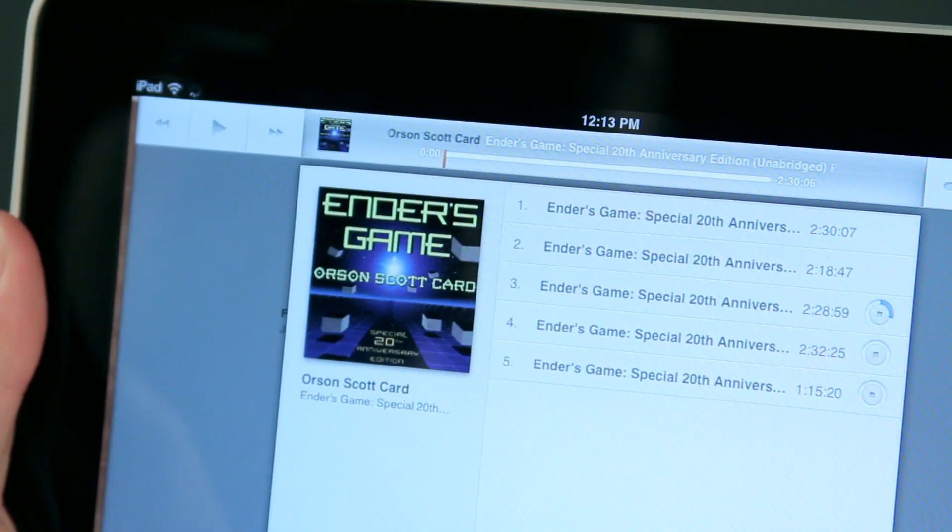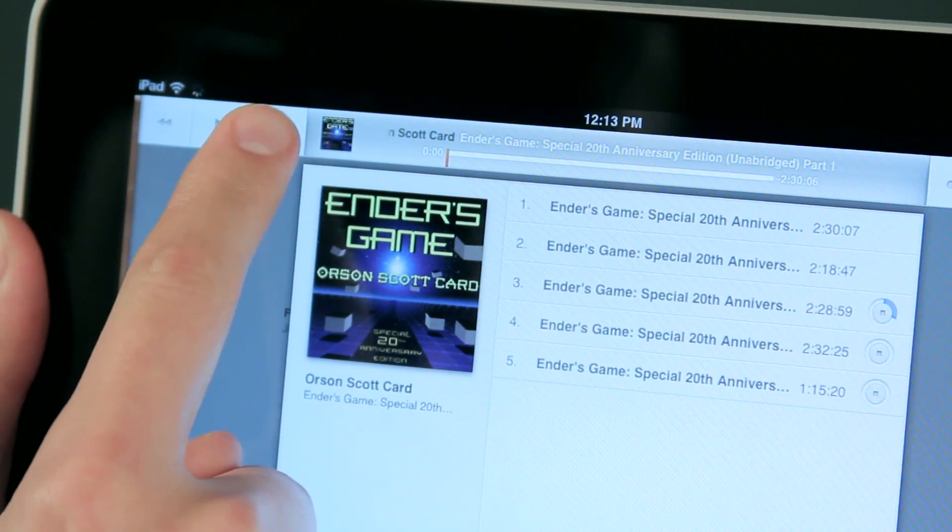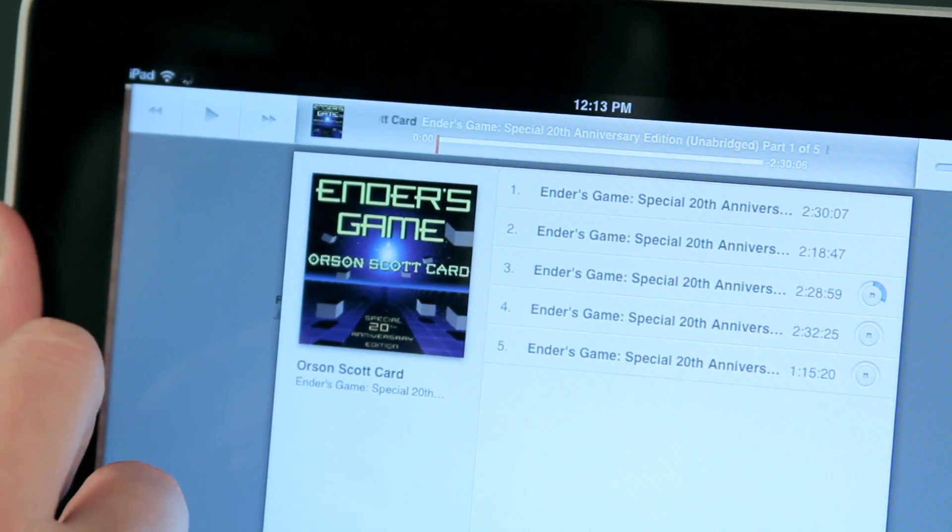Today I'm going to show you some quick tips about using the iPad, and I know you're going to love them. Now I'm going to show you how you can search and open a chapter in an audiobook on the iPad.